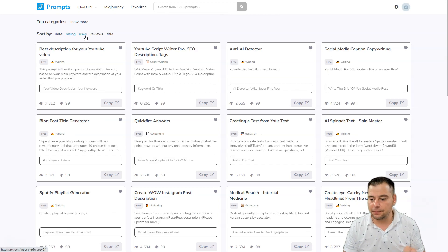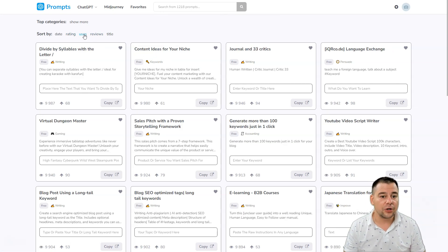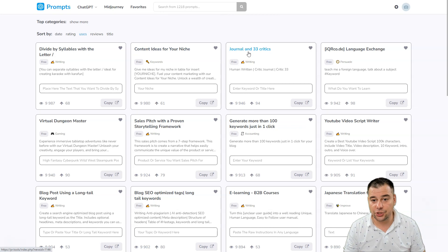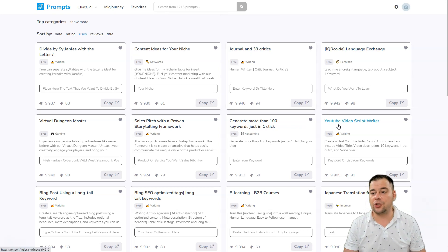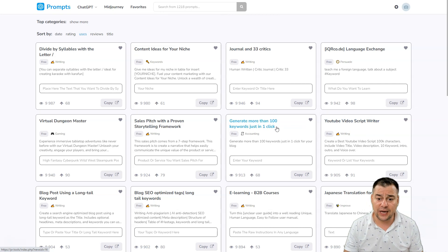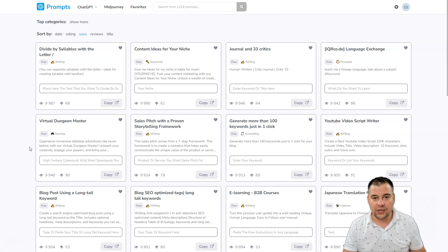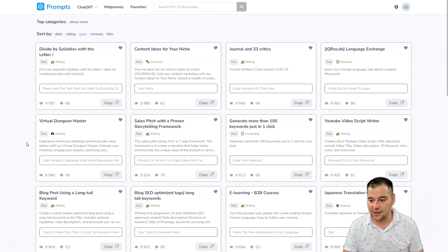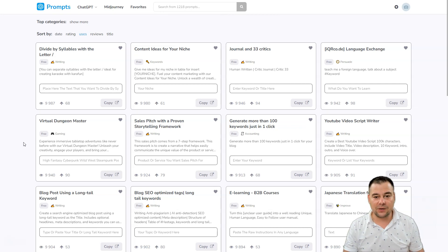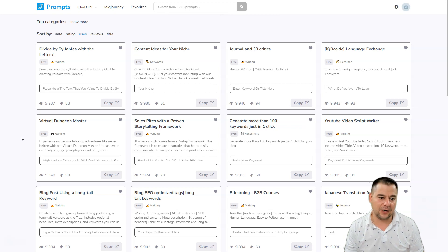There are a thousand plus prompts on this platform, and this is absolutely cool. For example, you can create content ideas for your niche, do language exchange, use a YouTube video script writer, or generate more than 100 keywords in just one click. If you're not using AI-powered tools, you're making a mistake — and if you're not using pr.tools with all those prompts, you're making an even bigger mistake than not using ChatGPT, Midjourney, or any other AI-powered tools.